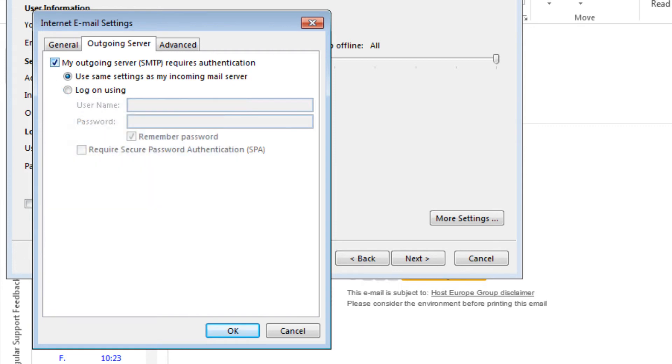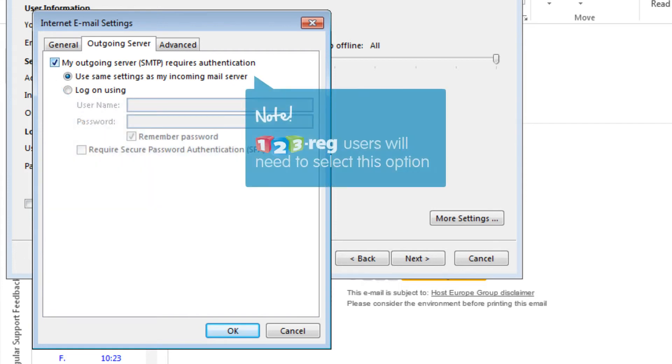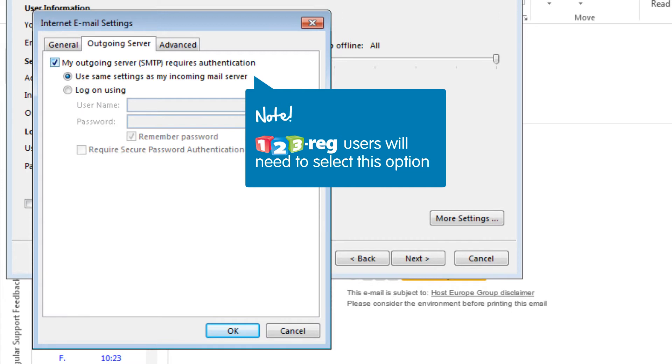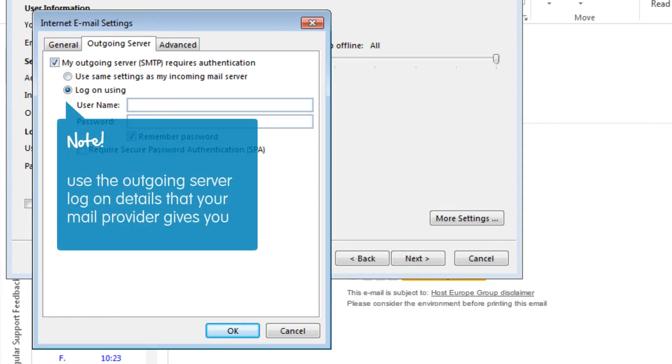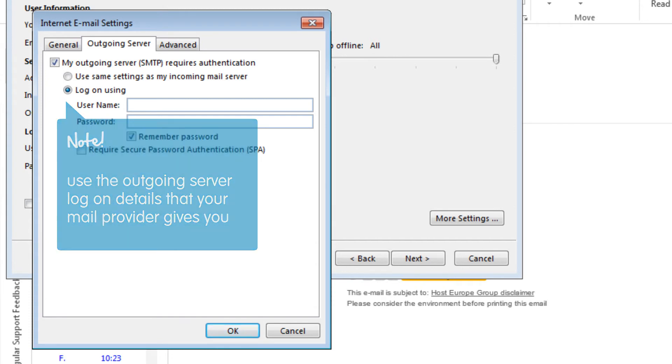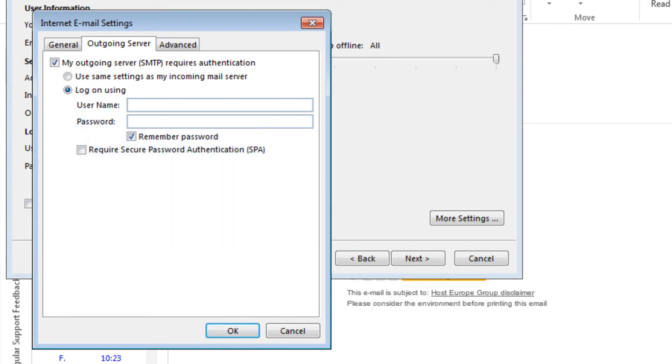Please note that for 123REG users, you will need to use the same logon information as your incoming server. If you are using a different mail provider, you will need to select the Logon Using option and use the Outgoing Server logon details that your mail provider gives you. Enter the username and password and choose whether you would like Outlook to remember the password. For this tutorial, we will choose to use the same settings as the incoming server.